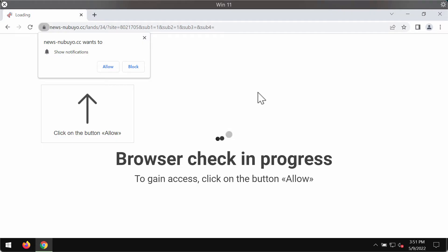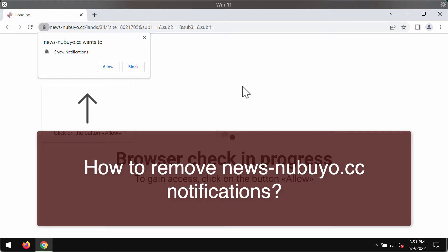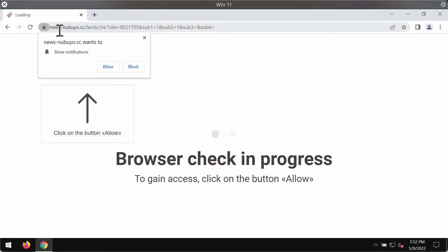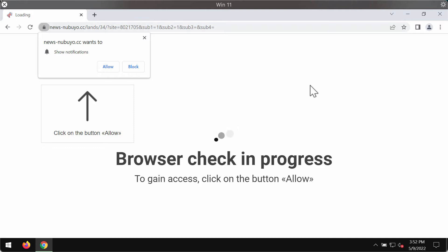My video guide is about removing the browser notifications coming from the site newsnbuyo.cc. Of course, the name of this website doesn't really make any sense at all, but the website is real and it is really malicious.